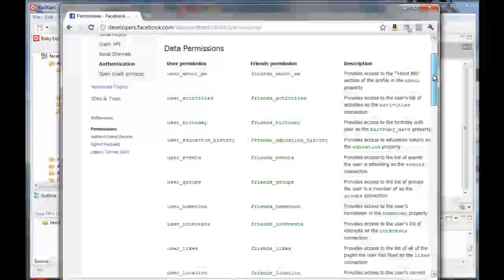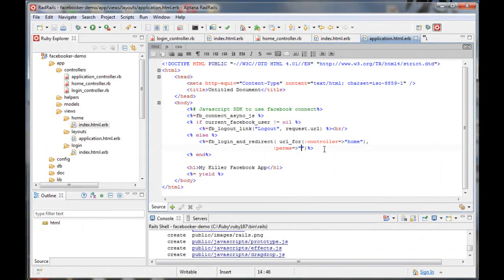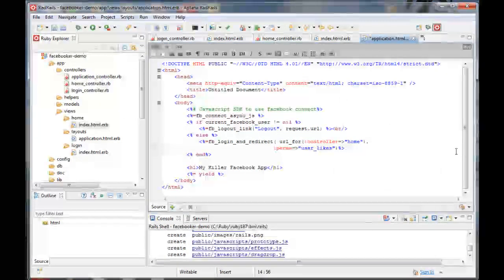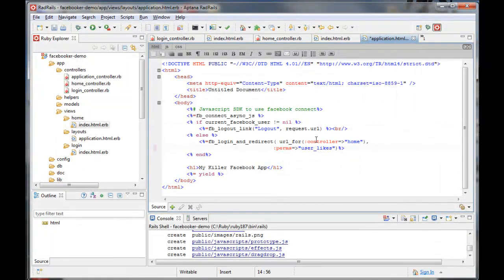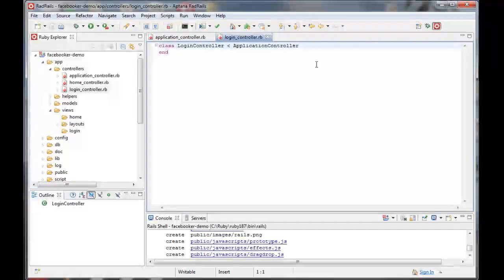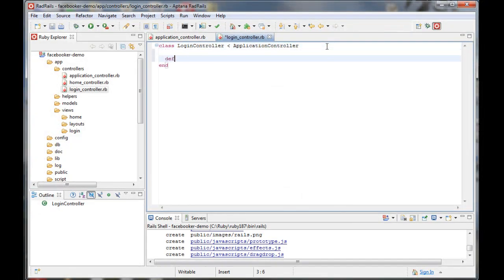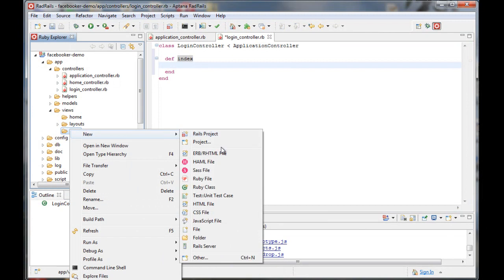You can find a list of these permissions on Facebook's developer site. I'm just going to grab a couple and copy them into my list. In the login controller, we have a single index method, and we'll create the associated view.